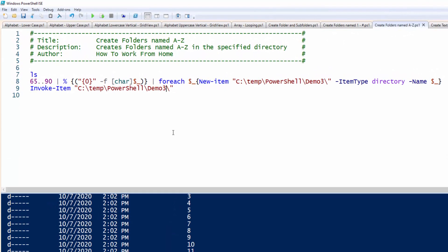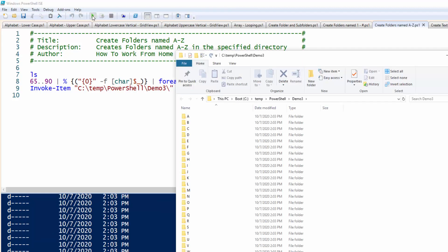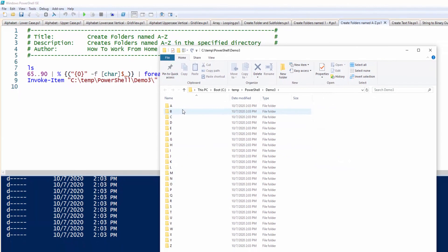Here is another one. You can create folders A through Z with one button. Let's go ahead and run this. And this created folders A through Z.